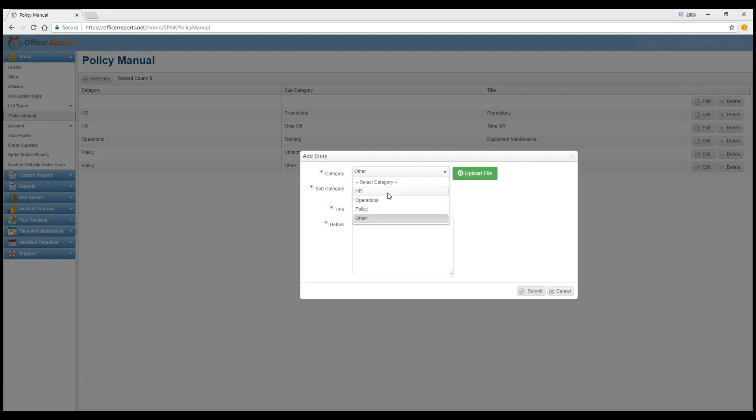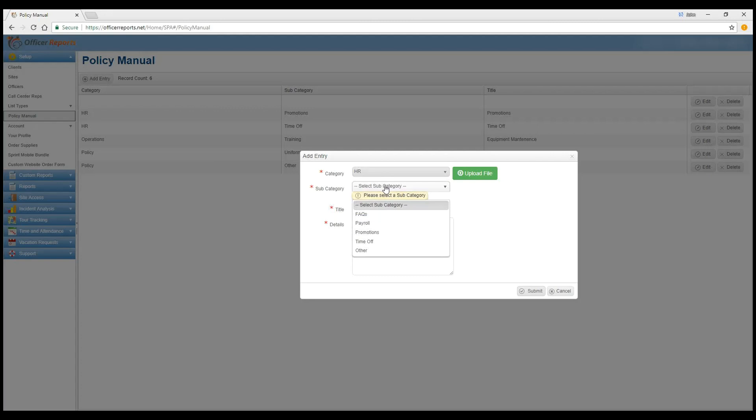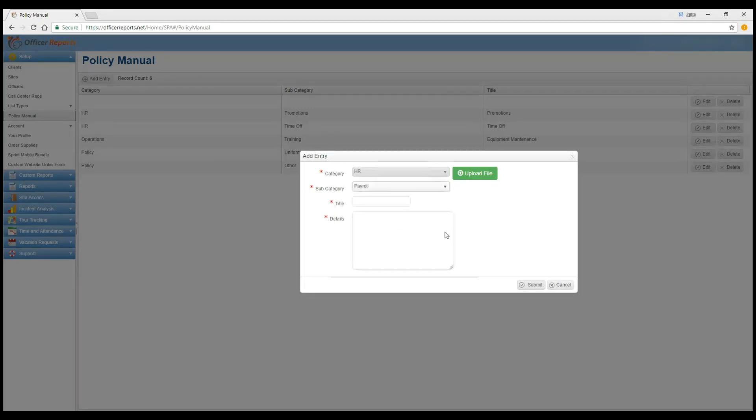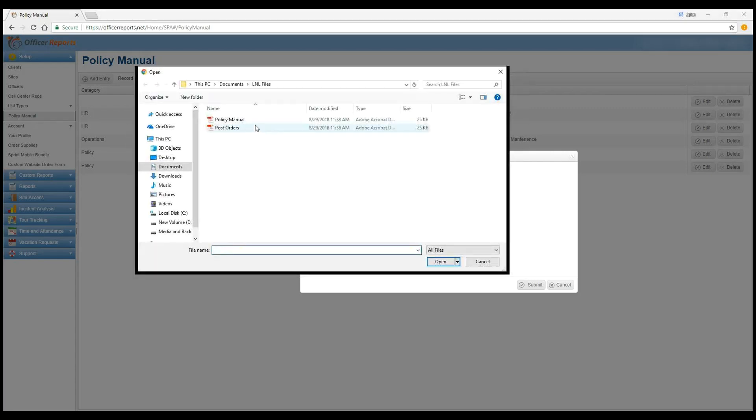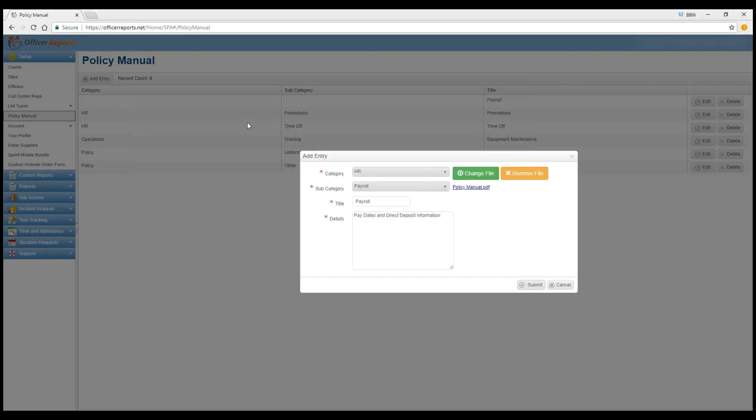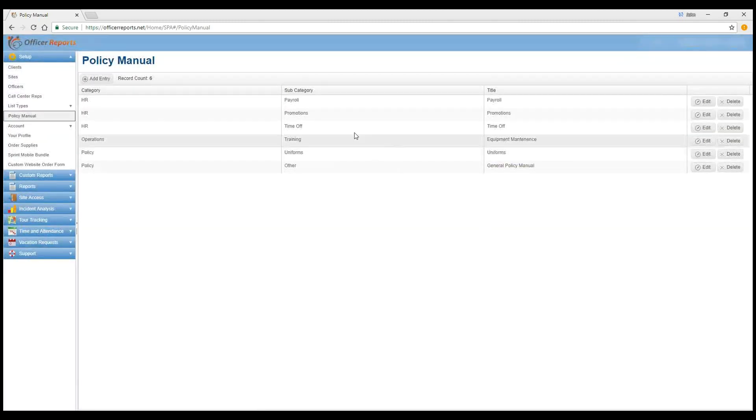So let's say we've got Promotions and Time Off for HR. So we'll go ahead and upload a Payroll. So the title we'll give it is Payroll. And in the details, pay dates and direct deposit information. We'll upload file, select policy manual. See here, it's been attached. And click submit. It really is just that easy.